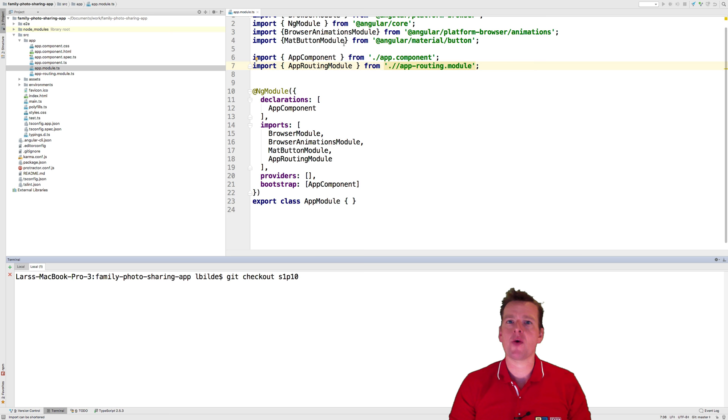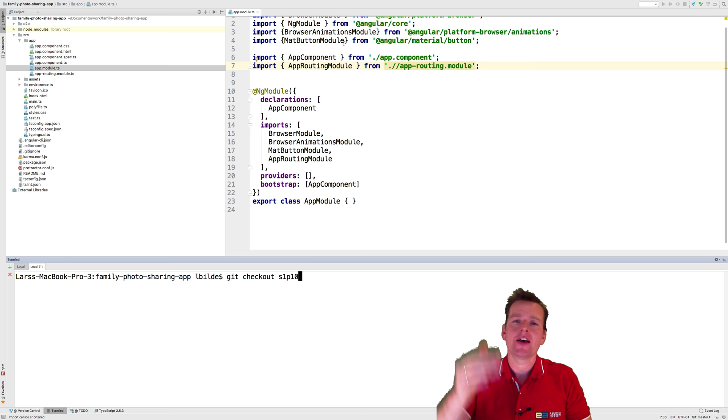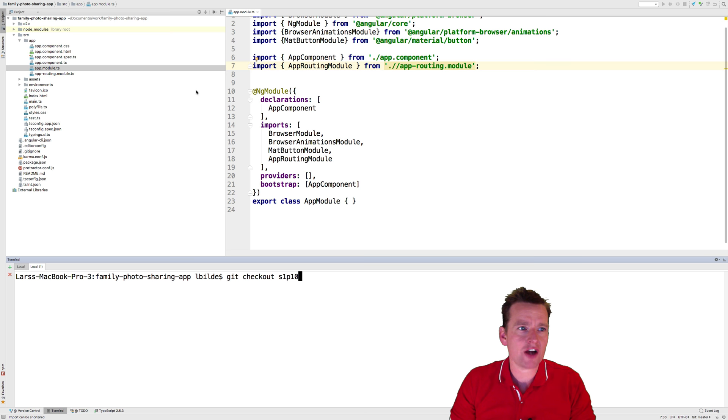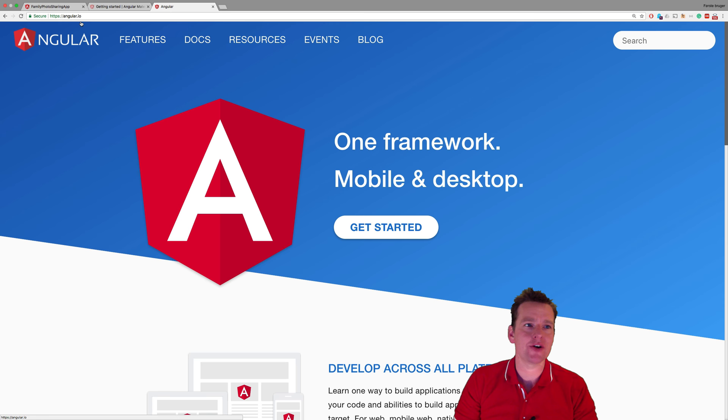I want to make a module for each major feature I have in my application. I know I have one feature that I want to create: an album feature. That's going to be where I have all my albums that I can start jumping through and see what the family shared.